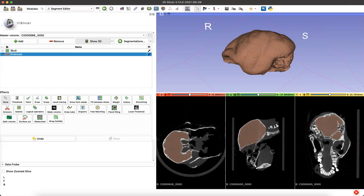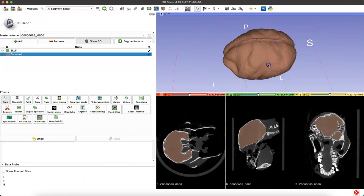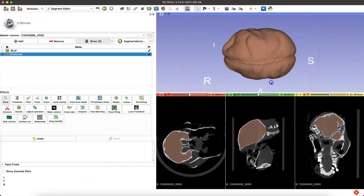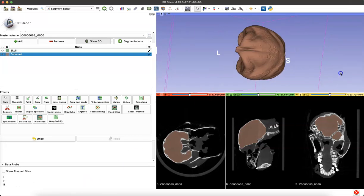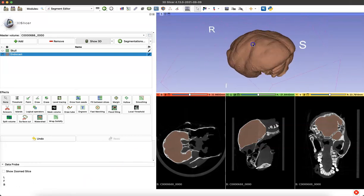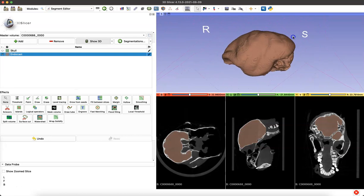As you can see, I've already loaded an endocast into the space, so if you'd like to learn how to do that, see the link in the upper right hand corner. This is representing the brain space within a primate skull. As you can see, I have a primate volume loaded below.